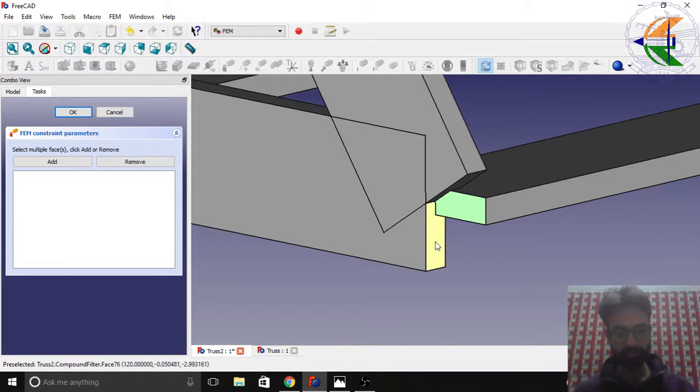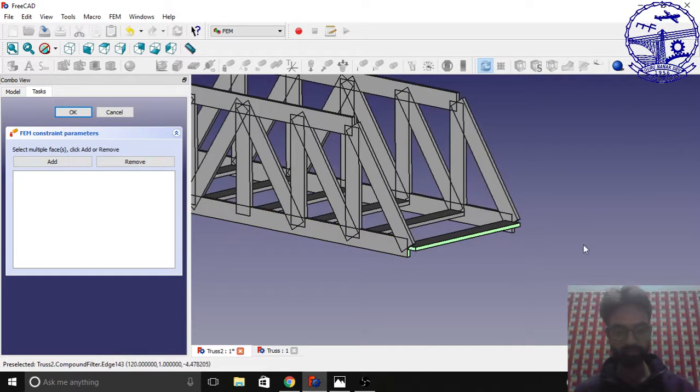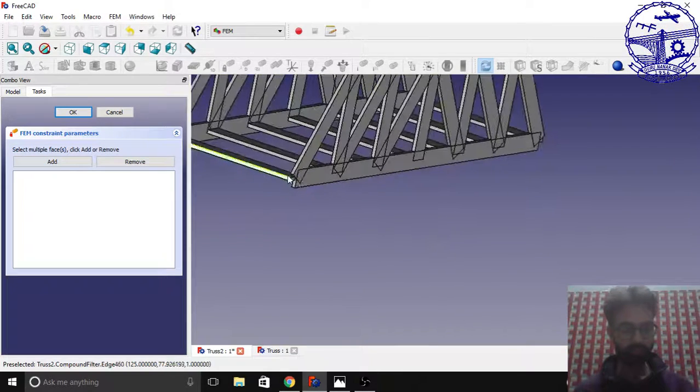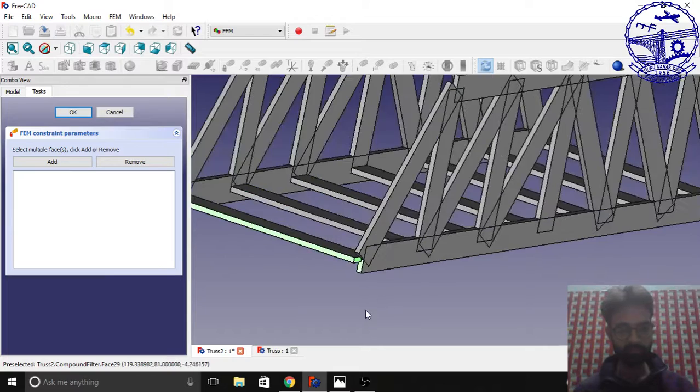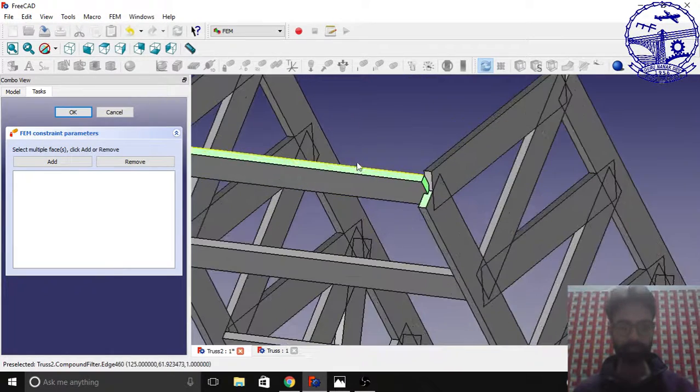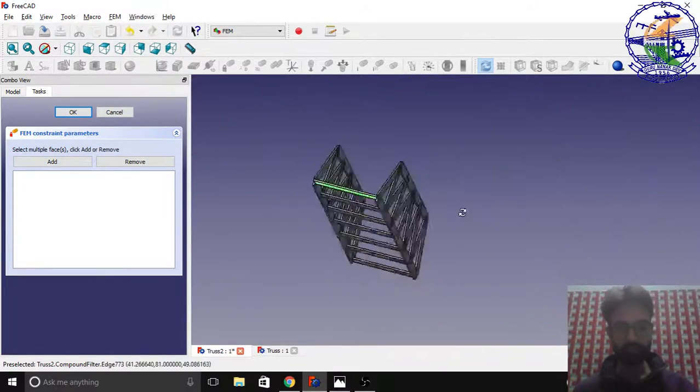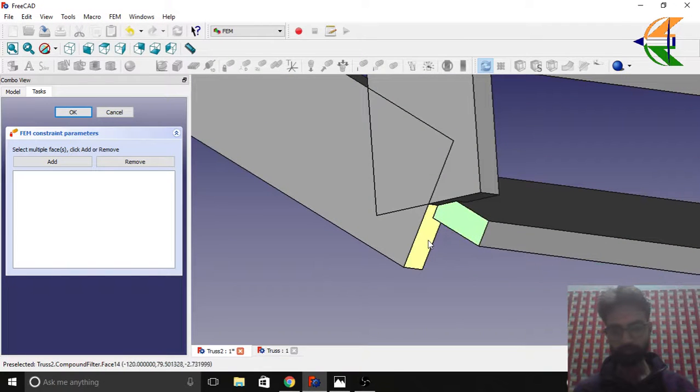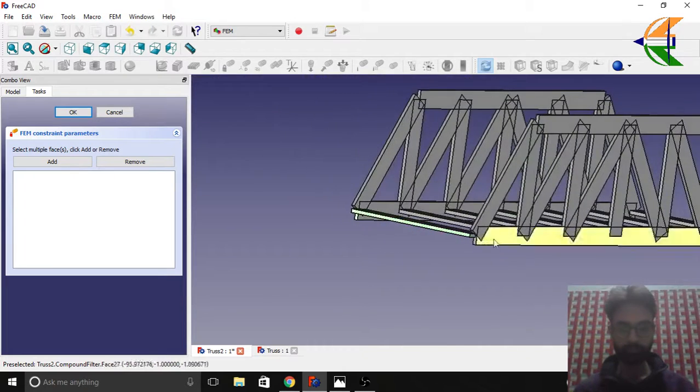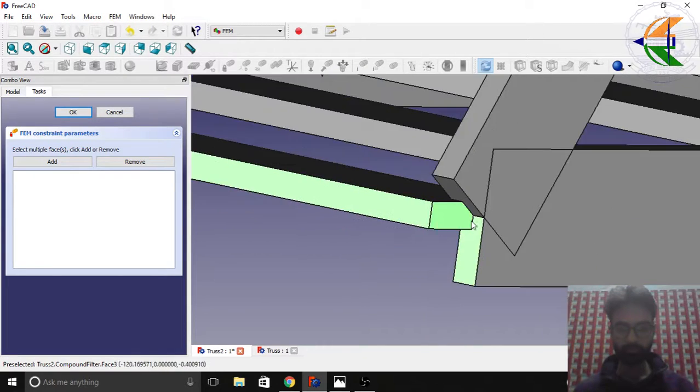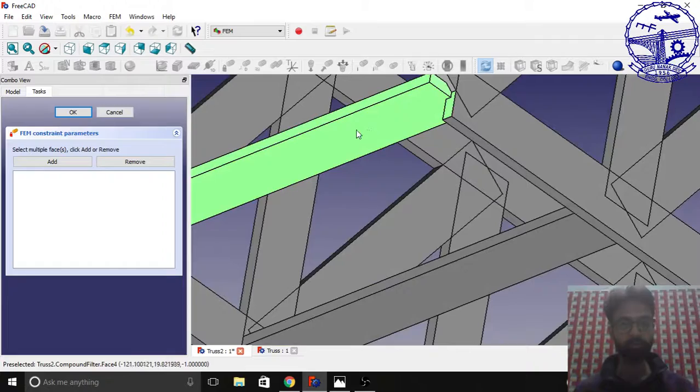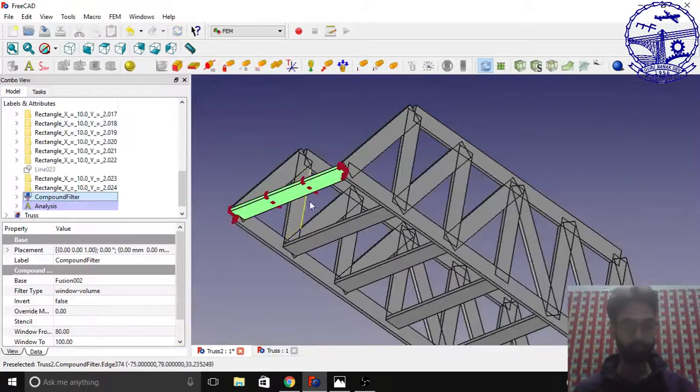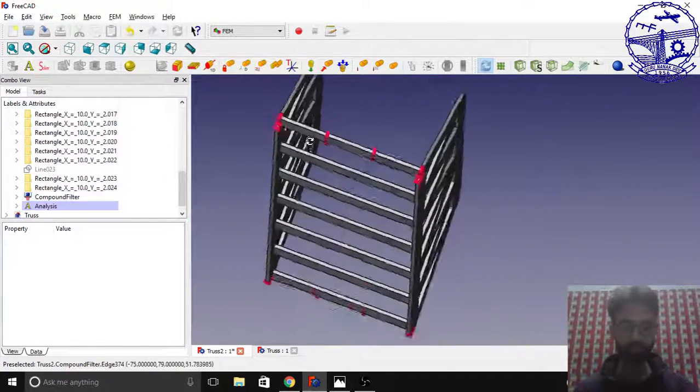Just select these edges, click the ctrl key and select the edges. Let's fix this also, and one at the bottom. Similarly for the other side, and one at the bottom. Click add, OK. You see the edges are fixed now at the top two ends.